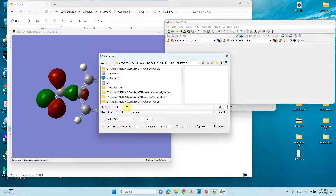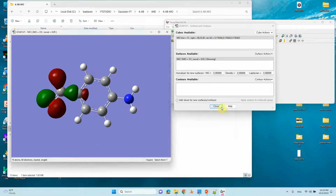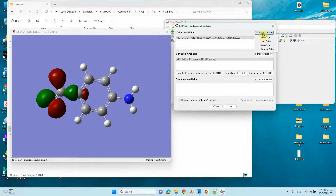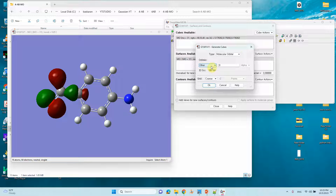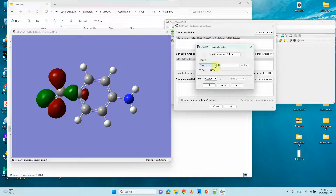Save the image — you can change the format to JPG. Save it as HOMO-1 orbital. If you want the HOMO-2 orbital, click Cube Action, click the cube, then click Others and put 30 — orbital 30 is HOMO-2. If you want HOMO-3, put 29 — orbital 29 is HOMO-3. We will take HOMO-2 here, so click OK.